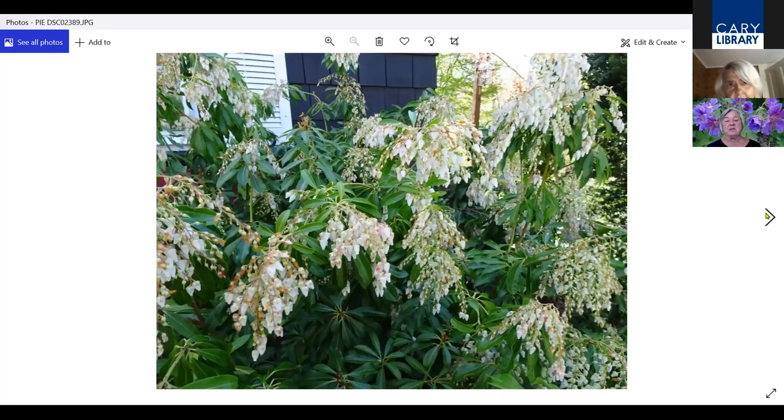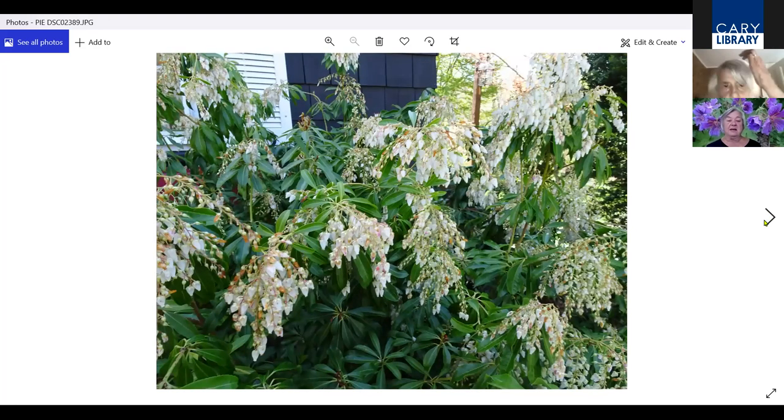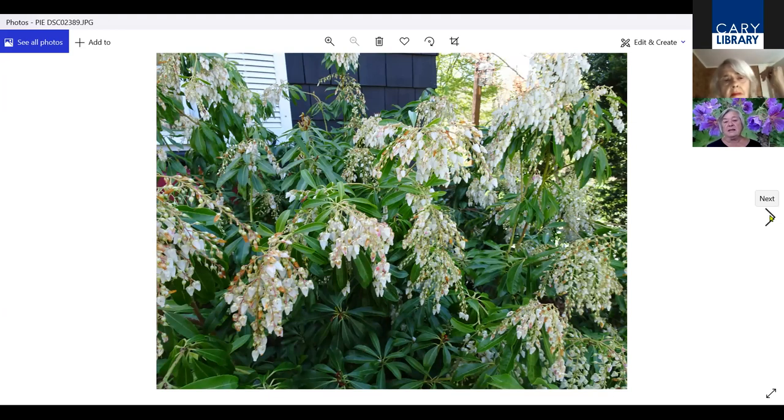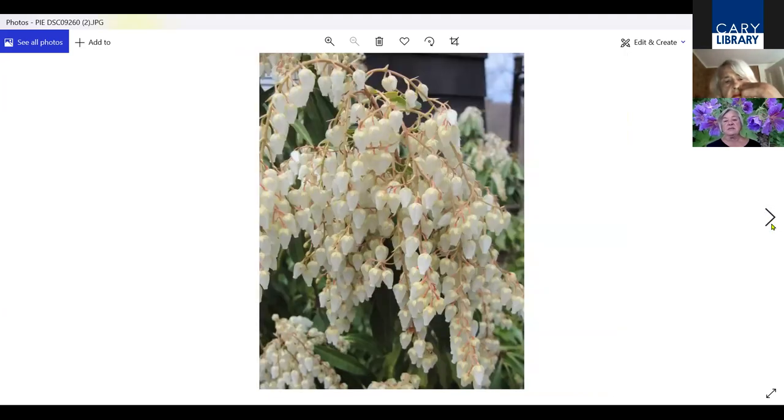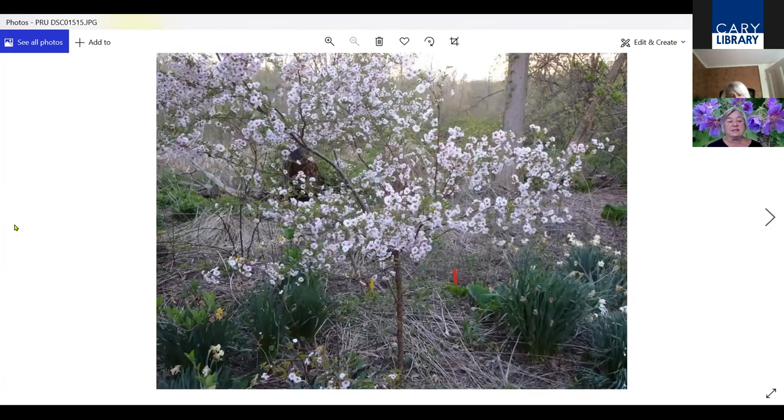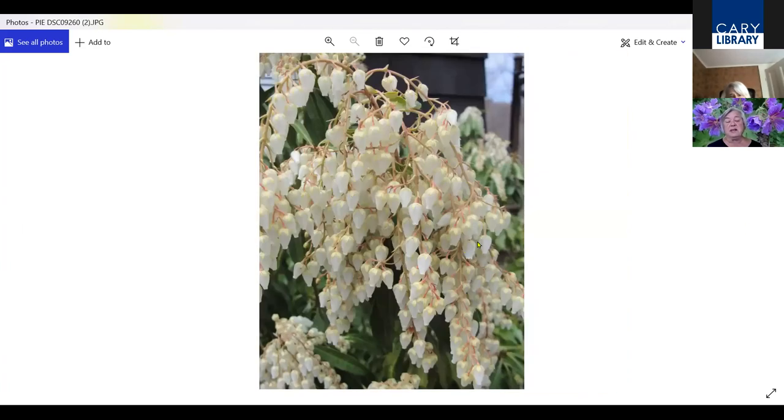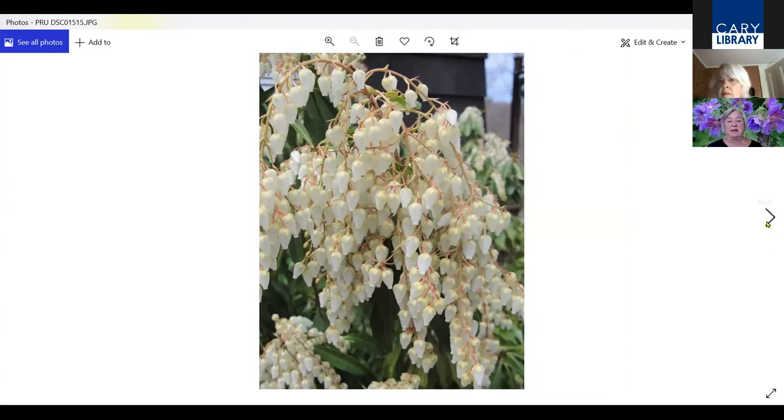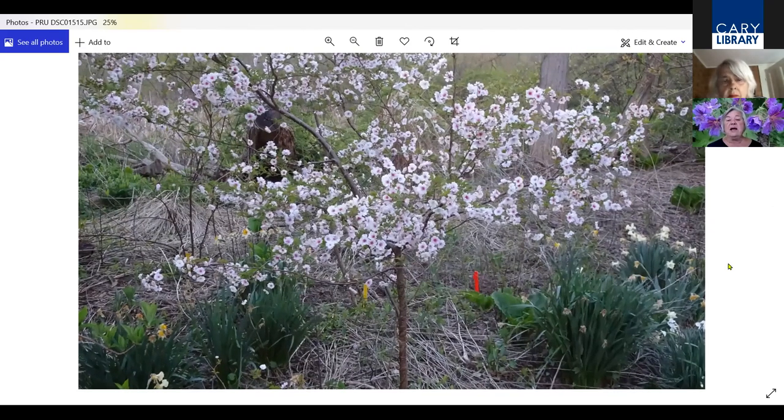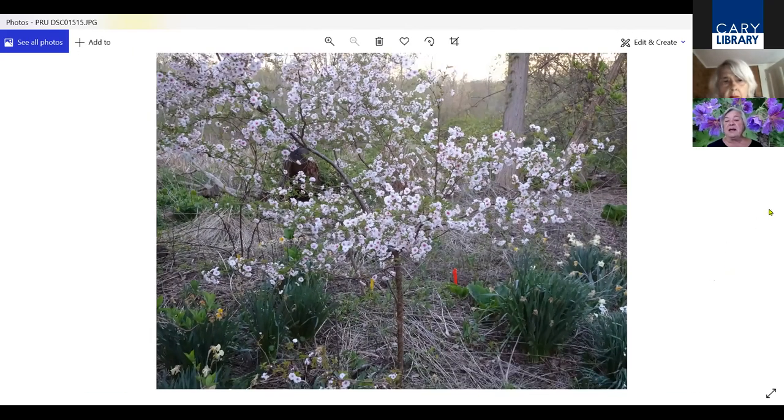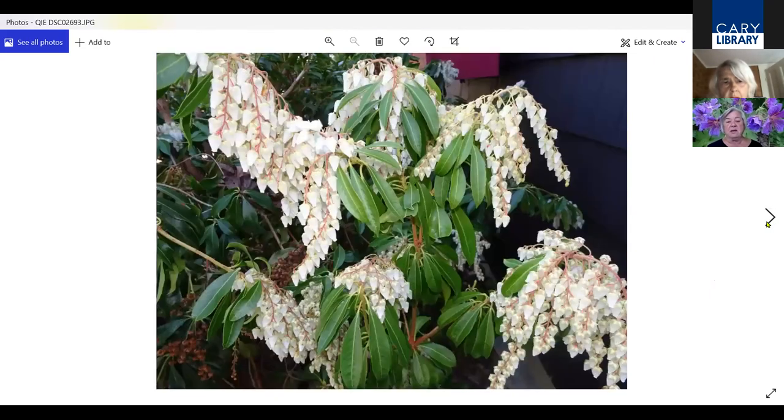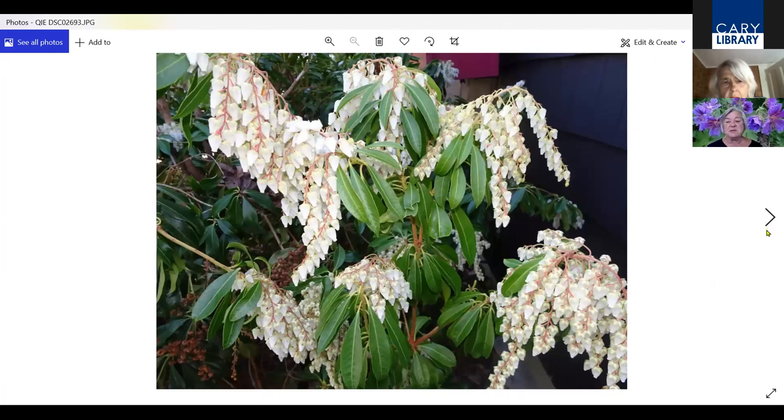A lot of people are familiar with Pieris, which is also known as Andromeda. This now comes in different colors. This is your standard old fashioned one. Valentine, which is red and pink and different heights. But it has these beautiful drooping flowers in the spring. I already talked about Hally Jolivette, but I put her in here as a shrub. There's another picture of the Pieris.